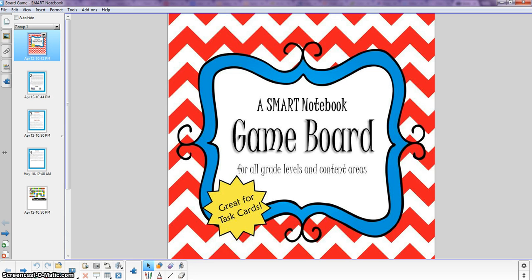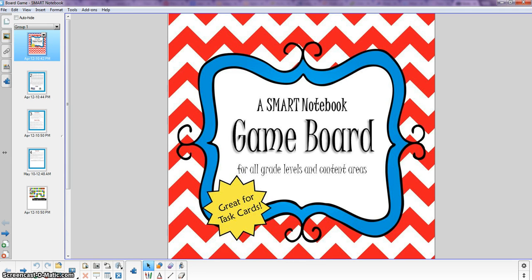Now this is a generic board game. It can be used for all grade levels, all content areas, using resources that you already have on hand, whether that be worksheets or task cards or even just questions that you want to present orally to your students. So this is a really versatile game in that regard.